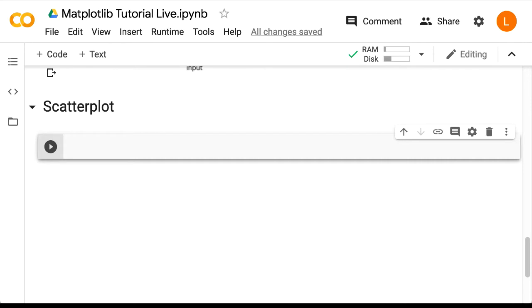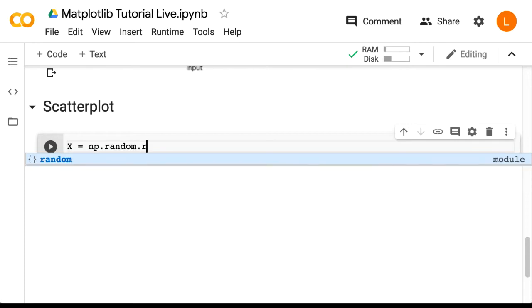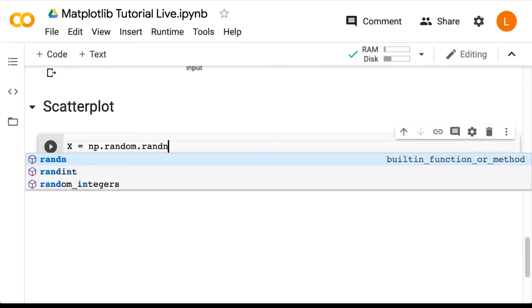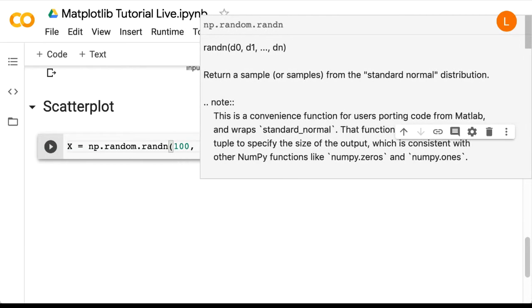Of course, in order to have a scatter plot that actually looks like something, we're going to need some random data. So let's start by creating some random data from the standard normal with shape 100 by 2, so that's 100 observations and 2 dimensions. So we do x equals np.random.randn 100, 2.